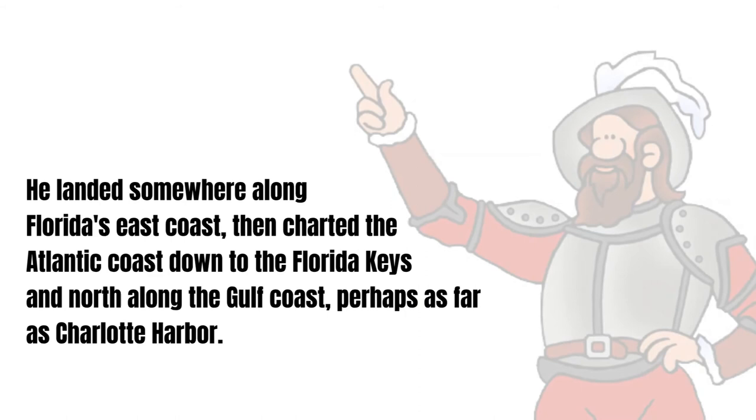He landed somewhere along Florida's east coast, then charted the Atlantic coast down to the Florida Keys and north along the Gulf Coast, perhaps as far as Charlotte Harbor.